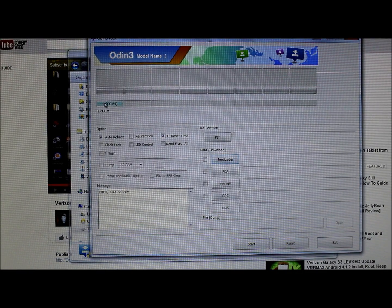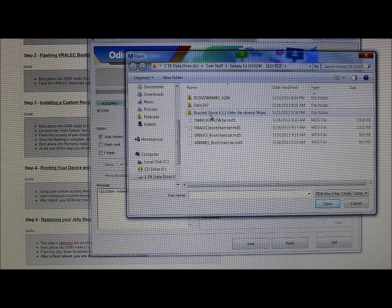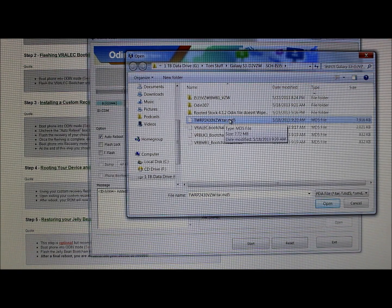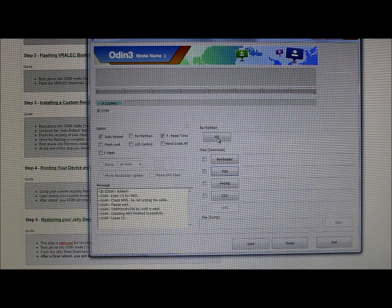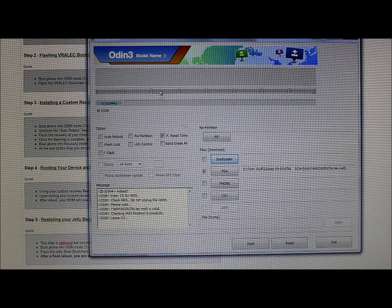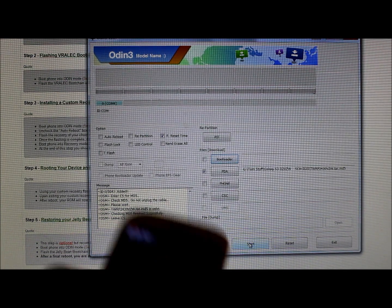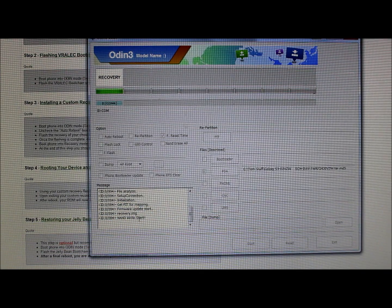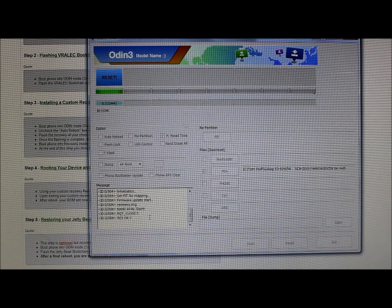Now hit PDA and select the TWRP recovery image — it's the tar.md5 file — which is going to flash TWRP for us. Hit Open. It's very important that you do NOT have Auto Reboot checked here; if it's checked it won't work correctly. Once the file is verified and the phone is in download mode, go ahead and hit Start. It will flash the recovery image and finish.